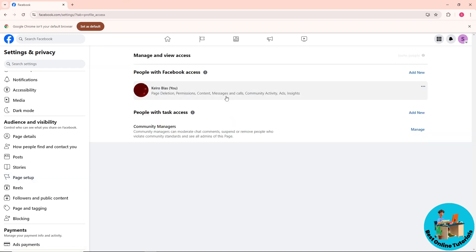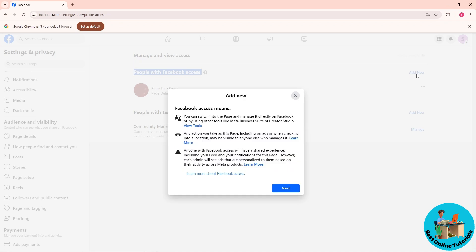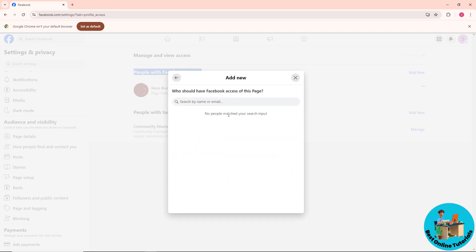And as you can see, people with access category is over here, so just click on add new. And from here click on next, and after that just provide their name or email.